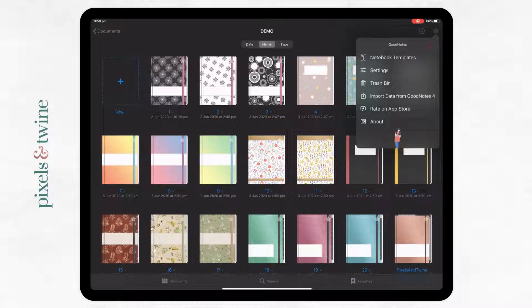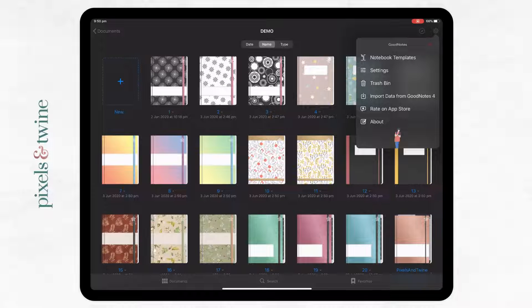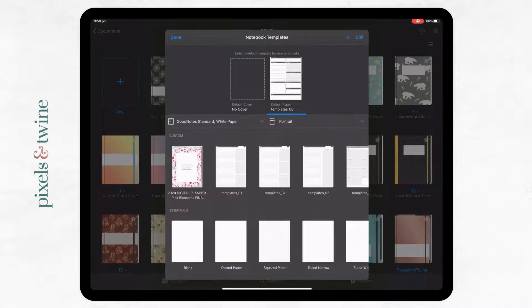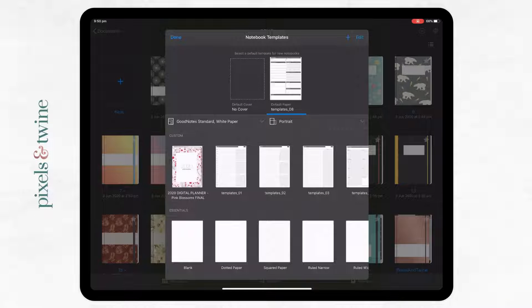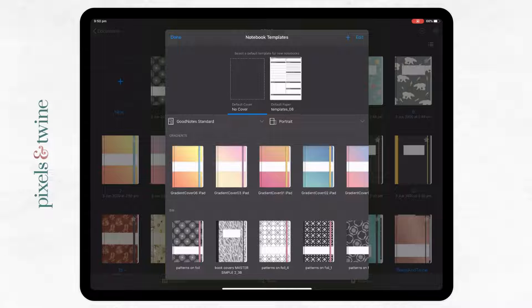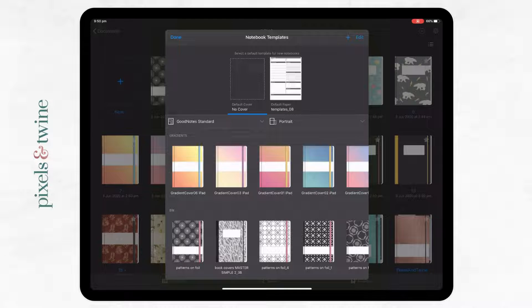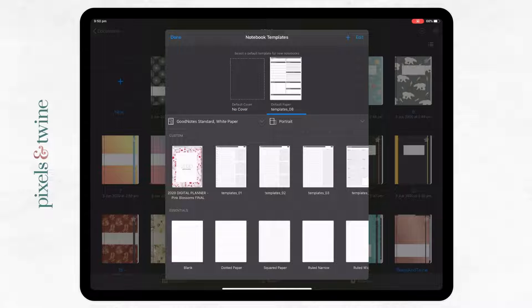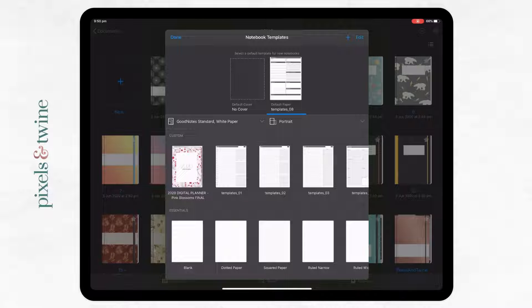You're going to go into notebook templates and this is where you can import page templates or cover templates. So choosing notebook templates, we have two options here: cover which gives you your cover options, and templates which gives you your page options or paper options.